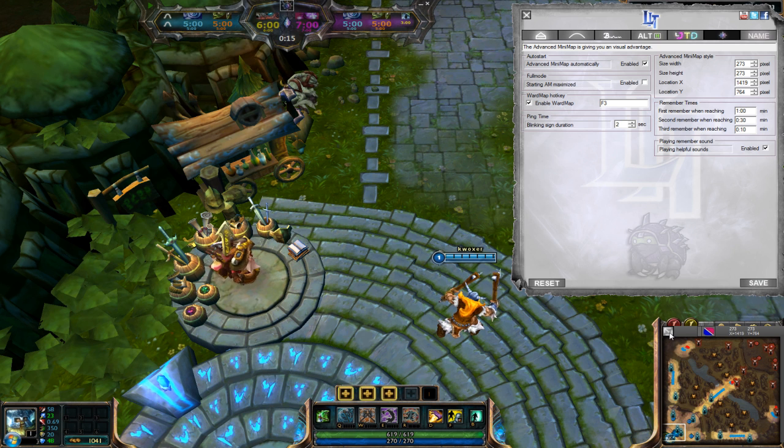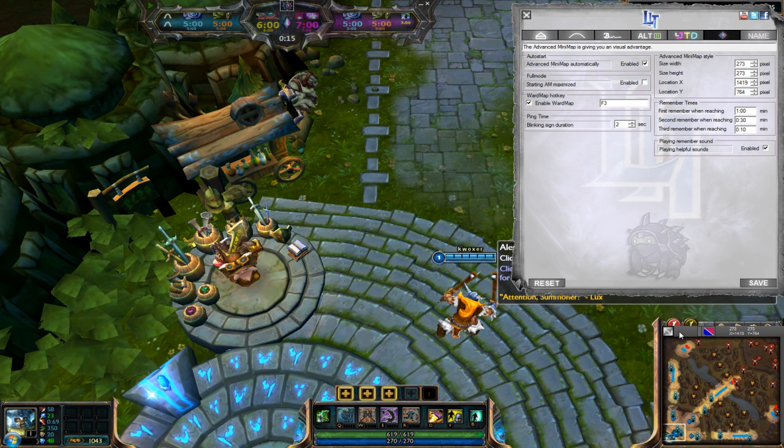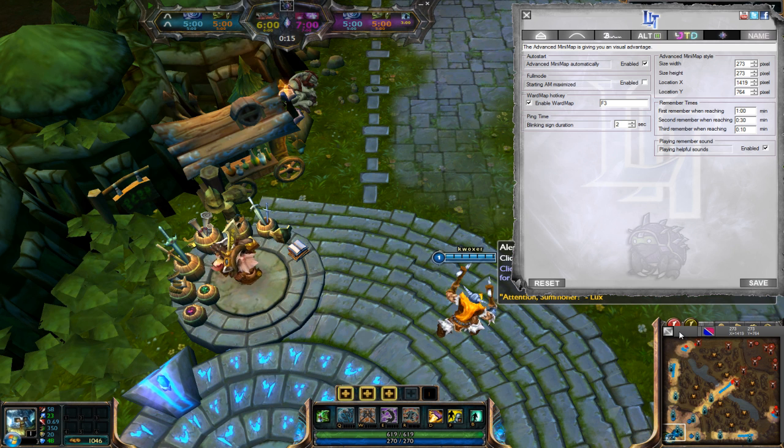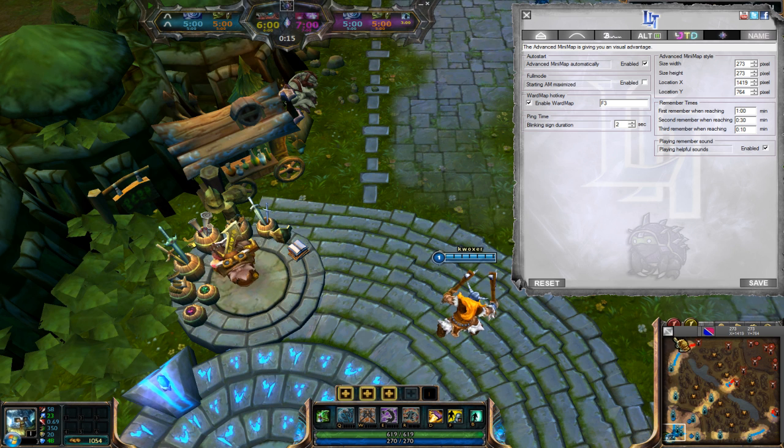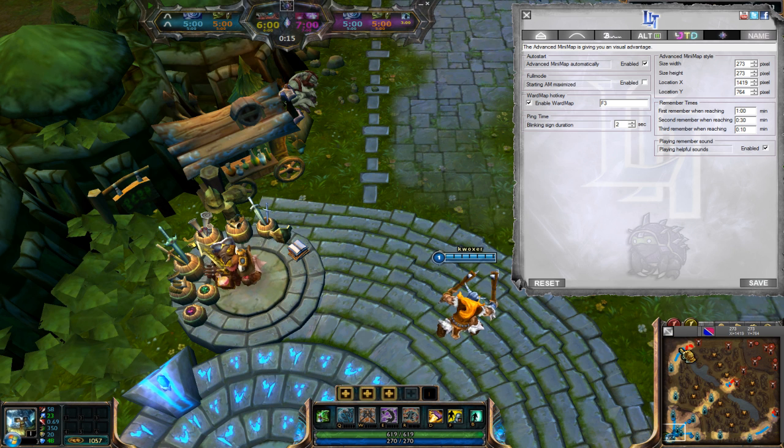Yeah, that's all for configuration of size and location of the Advanced Minimap. I hope now you understand how this works.